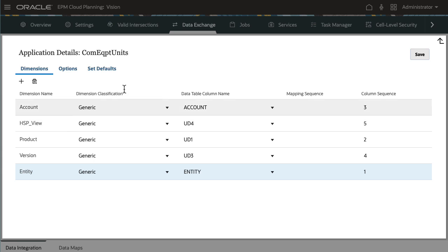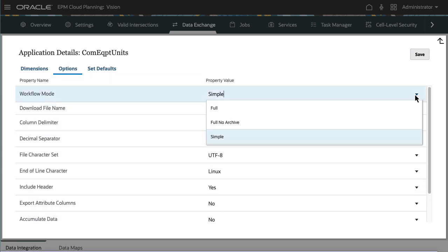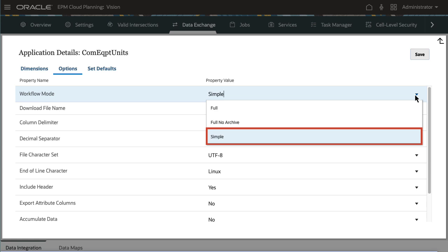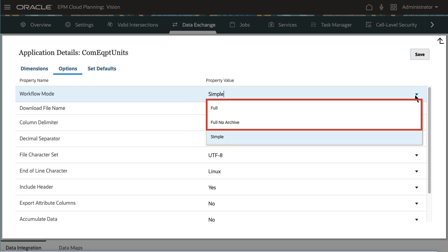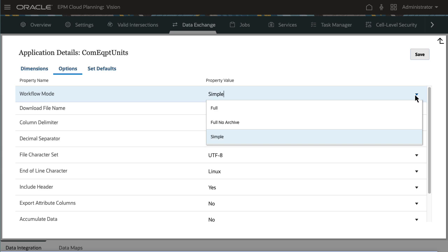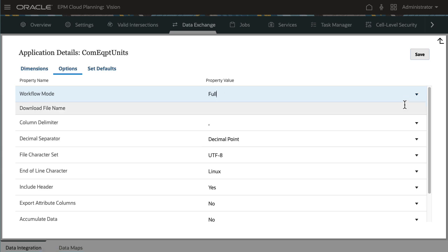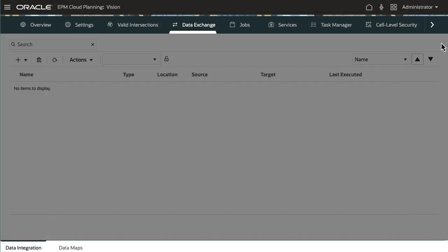In Options, select the Workflow Mode. Simple Workflow Mode bypasses the workbench and loads data directly to the target. Full No Archive and Full Workflow Mode processes and loads data to the staging tables. The difference is that for Full No Archive, data is cleared from the staging tables if the export is successful. I'm selecting Full to make sure data can be viewed in the workbench. Full Workflow Mode is also ideal for small data volume extracts.